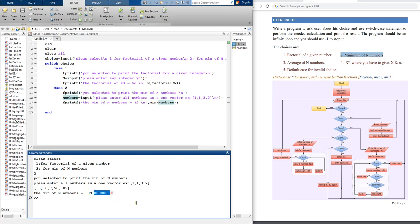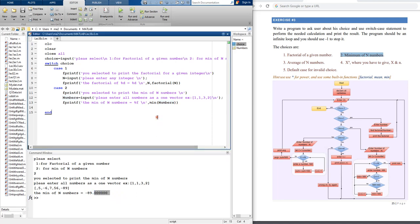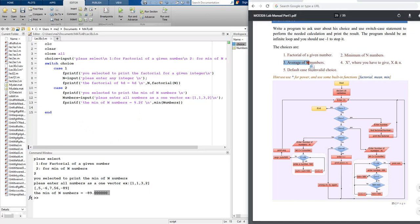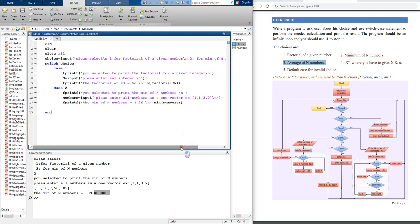To limit decimal places after the dot, use '%.2f' format in the fprintf. The second part is done. Now for the third part: average of N numbers — same approach, update the menu message.